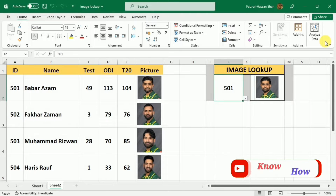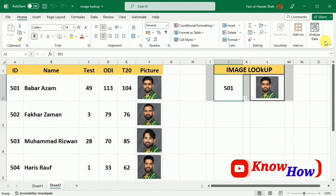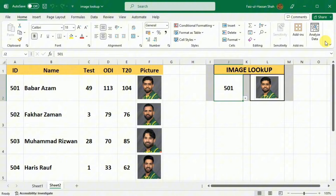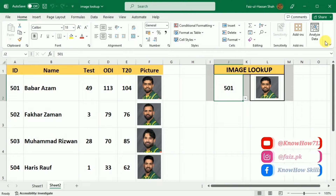Welcome to our Excel tutorial on creating an image lookup using drop-down list, named ranges, and the powerful INDEX and MATCH formulas. In this video, we will walk you through the step-by-step process of setting up an efficient image lookup system in Microsoft Excel. So without further delay, let's jump right in and learn how we can do this.